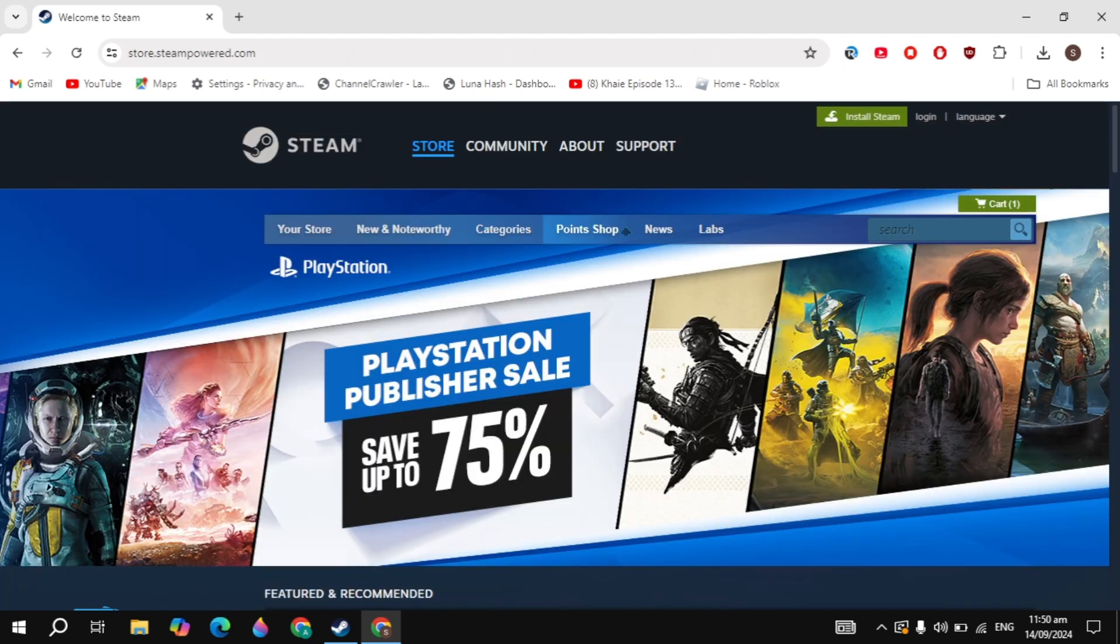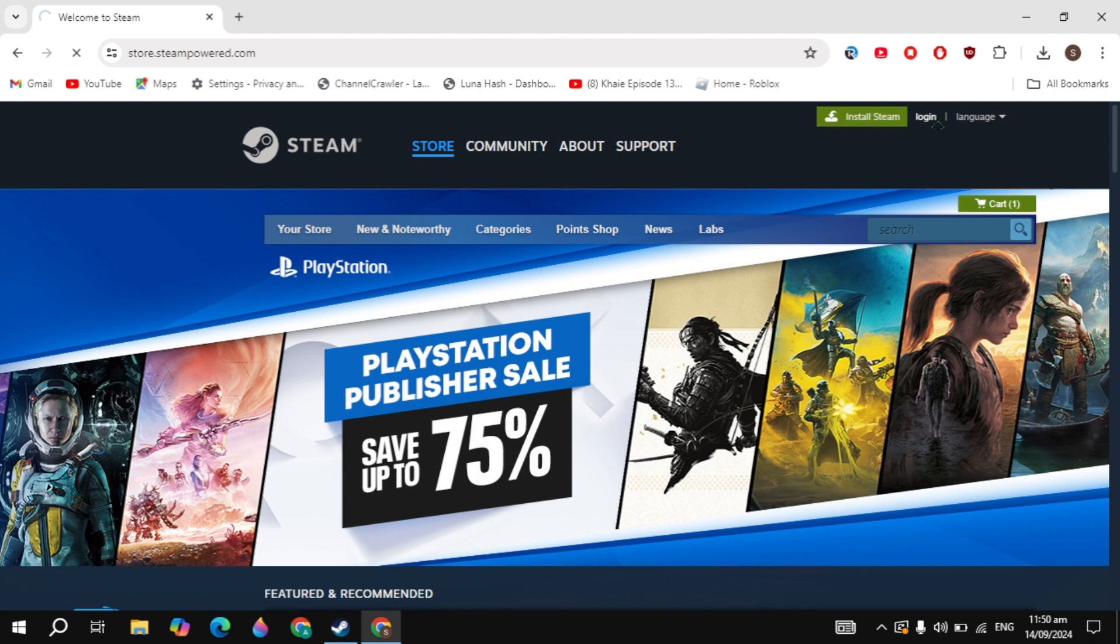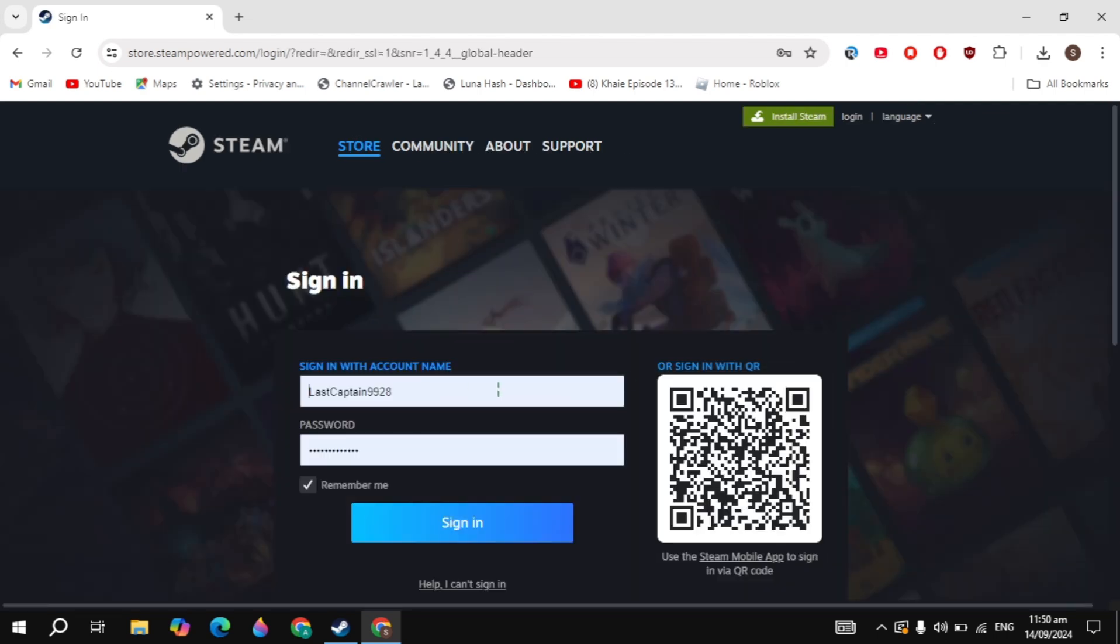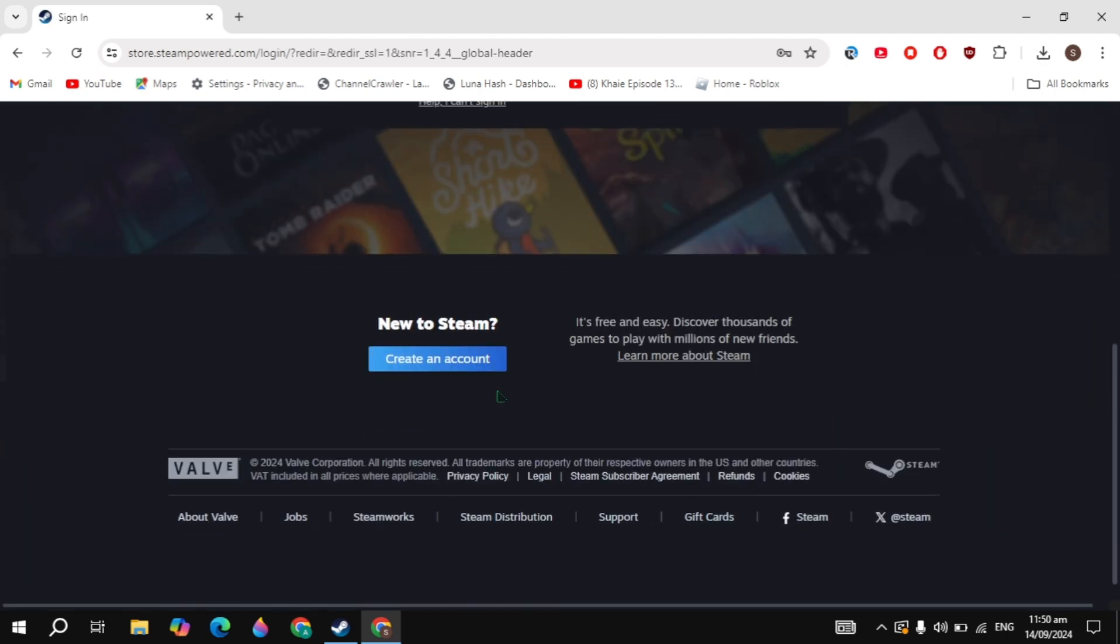Here you will see the login option on the right hand top. Click on that login option and login to your account. If you don't have an account, then just create an account.